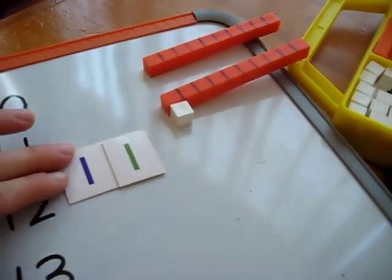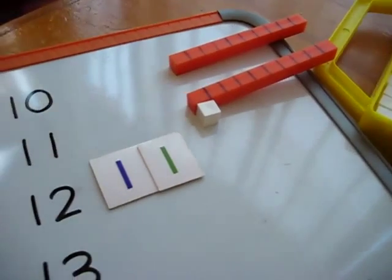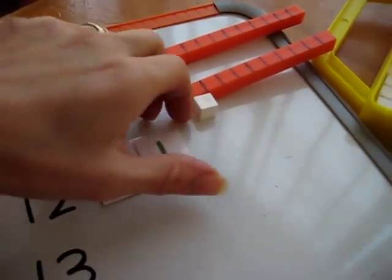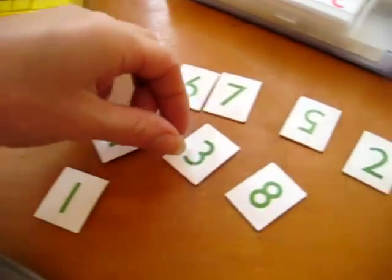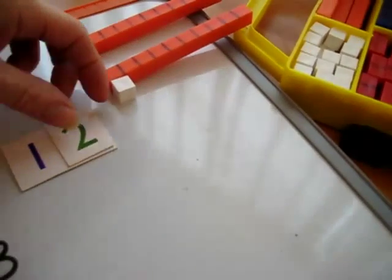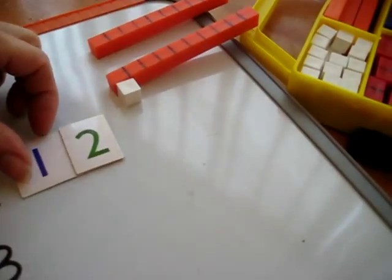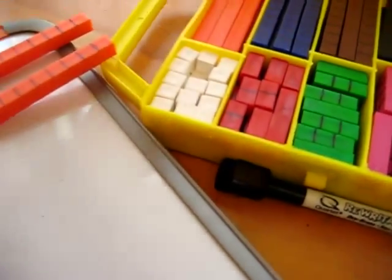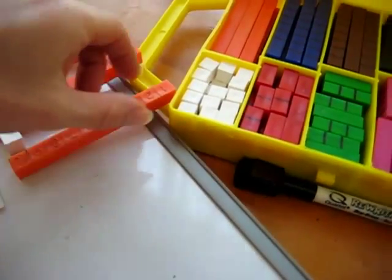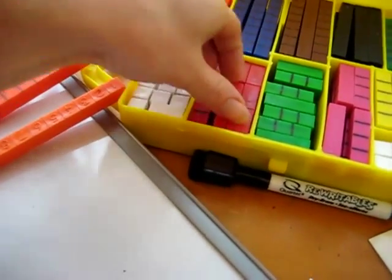We move on to 12. 12 is one 10. And how many units? He needs to go and find the two. Two units. Put it on top. And we're going to go and find the 10. One 10 and two units.